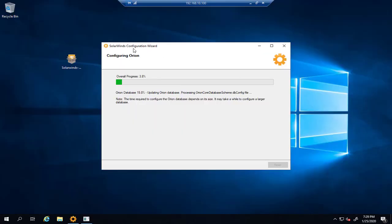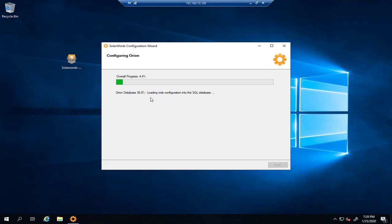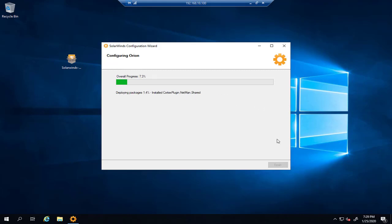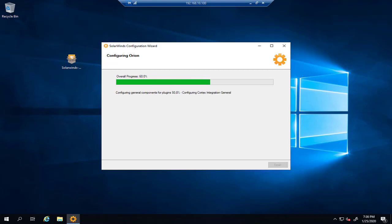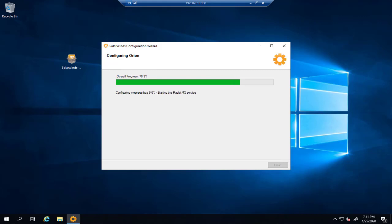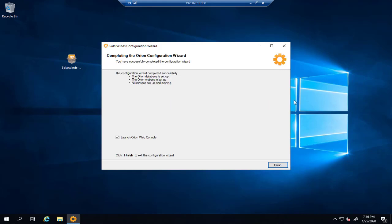So SolarWinds configuration wizard will automatically run to continue the installation and finalize the process of installation, and also configure the SQL server. That's great. So again, we will wait for the process. So the configuration is finished as you can see here. We'll click 'Finish.'